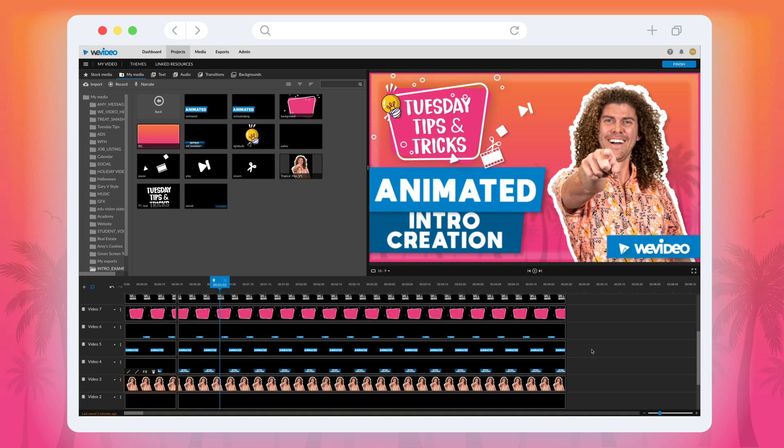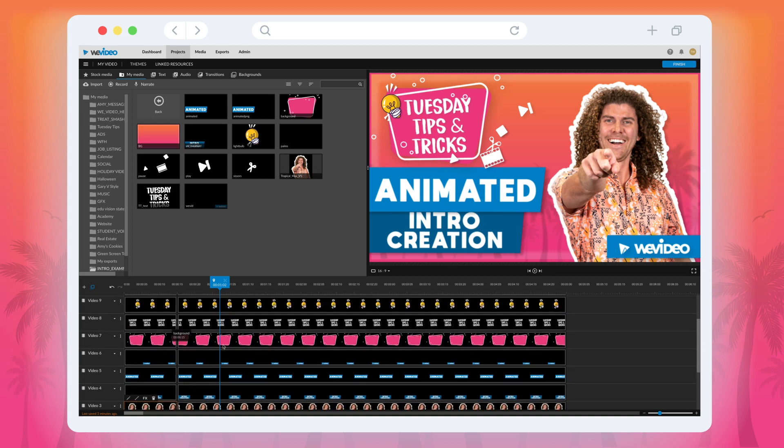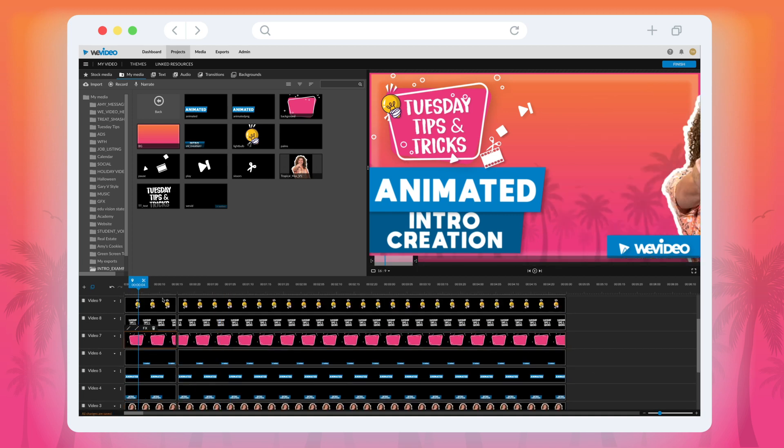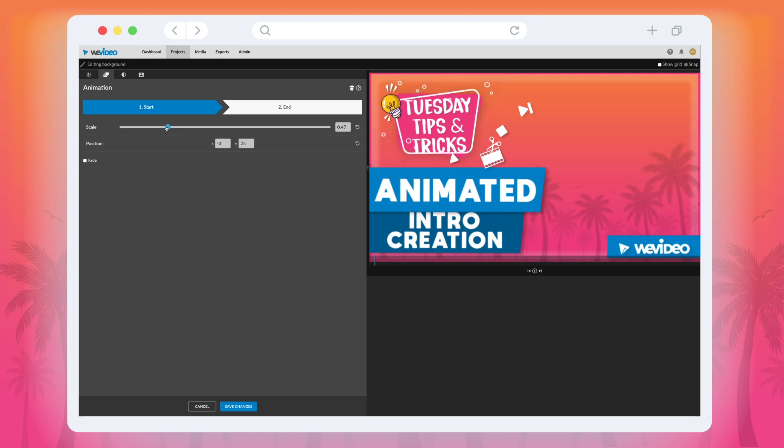The scaling animation for the Tuesday Tips and Tricks icon has a pretty similar setup. Start by clicking the clip and opening up the editor, and then selecting the start button. This time, instead of moving the image out of frame, we moved the scale slider to the left so that the size is at .01.